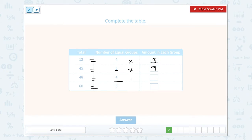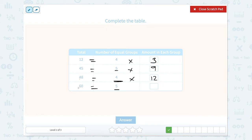4 times how many equals 48? Well, 4 times 10 is 40, and 4 times 2 is 8, so that would be 12. And 5 goes into 60 how many times? 5 goes into 50 ten times, and then 55, 60 — so that would be 12. The answers are 3, 9, 12, 12.